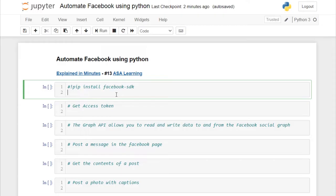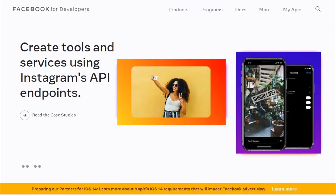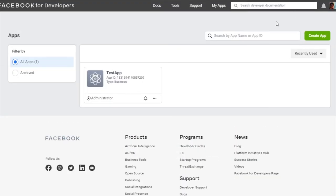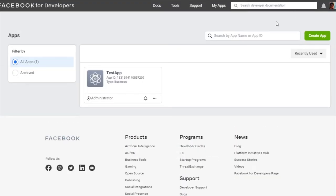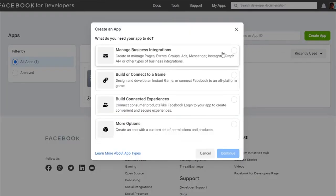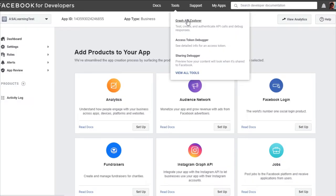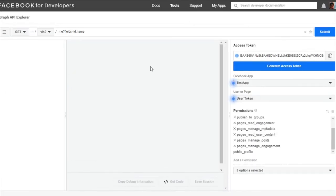Before moving on to the coding part, we have to create the access token at developer.facebook.com. After you log in, go to My Apps. You need to create a new app — click on Create App and choose your corresponding options. Once your app is created, go to Tools and click on Graph API Explorer.